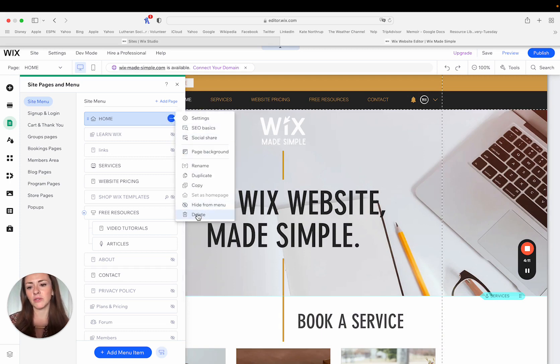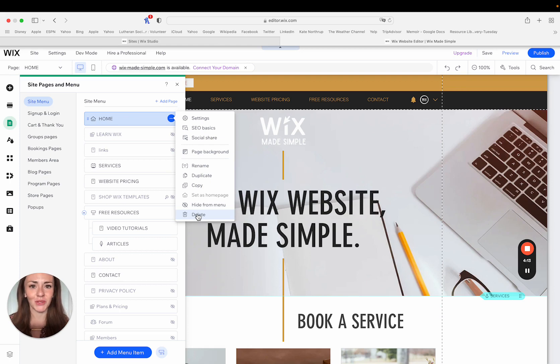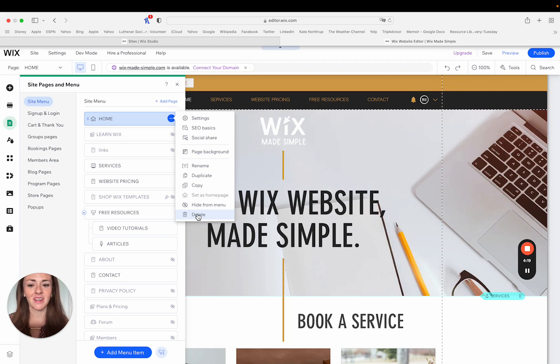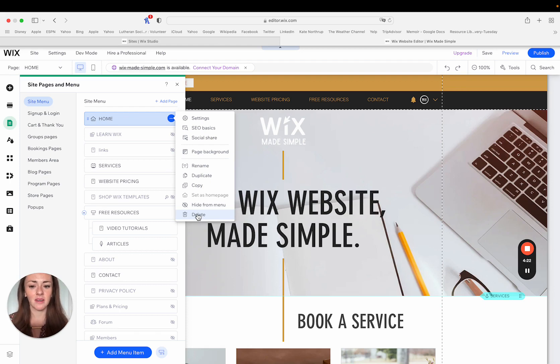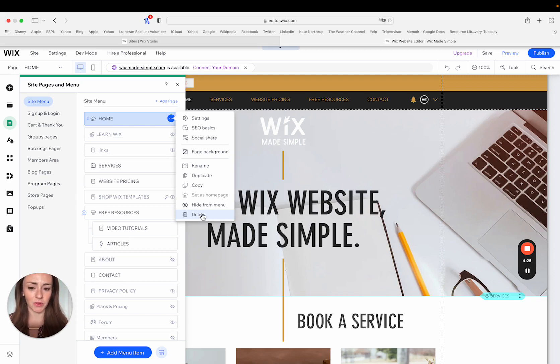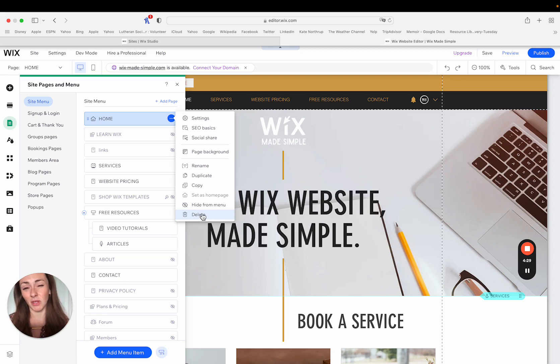So I know some people in the process of building your website, maybe you build some pages that you don't want to be a part of your actual website. So if you know that you're never going to use that page again, I highly suggest deleting it, making sure that it's not indexed with search engines. Otherwise you can hide it from the main menu if it's something that you think you'll go back to in the future.